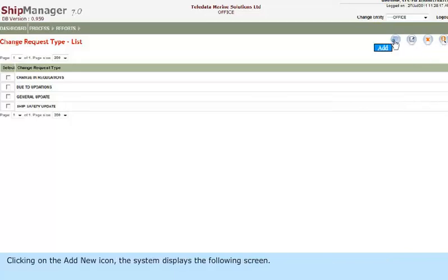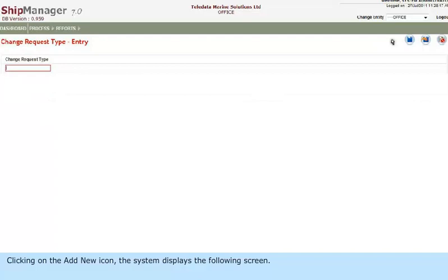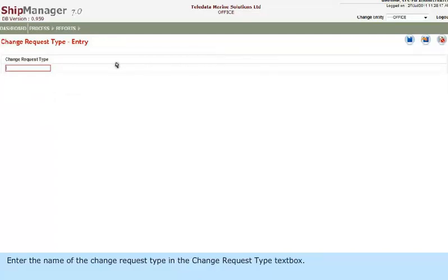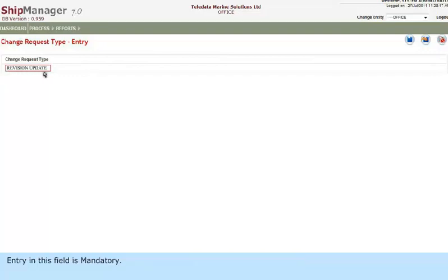Clicking on the Add New icon, the system displays the following screen. Enter the name of the Change Request Type in the Change Request Type text box. Entry in this field is mandatory.